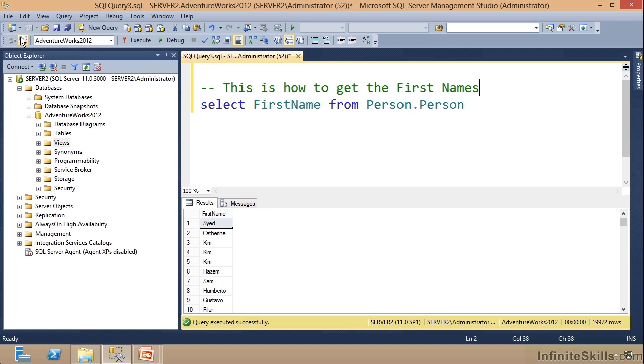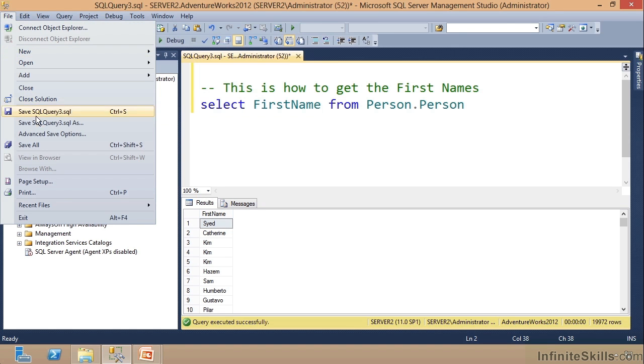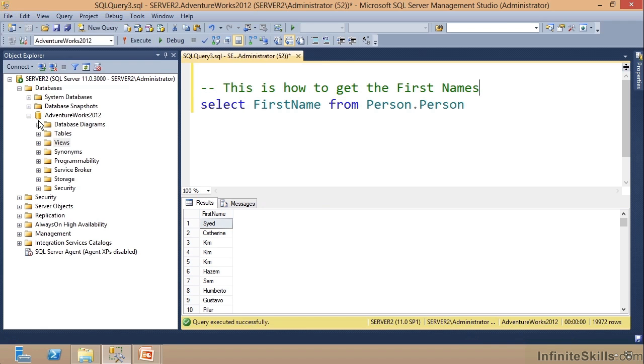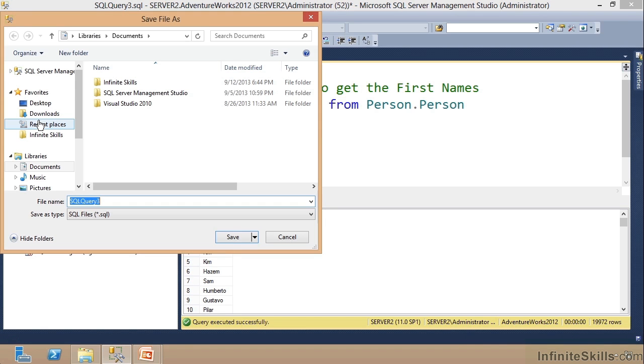Well, all I'm doing here is I will go up here to the File menu, I'll do File, I'll come down here and do Save As.